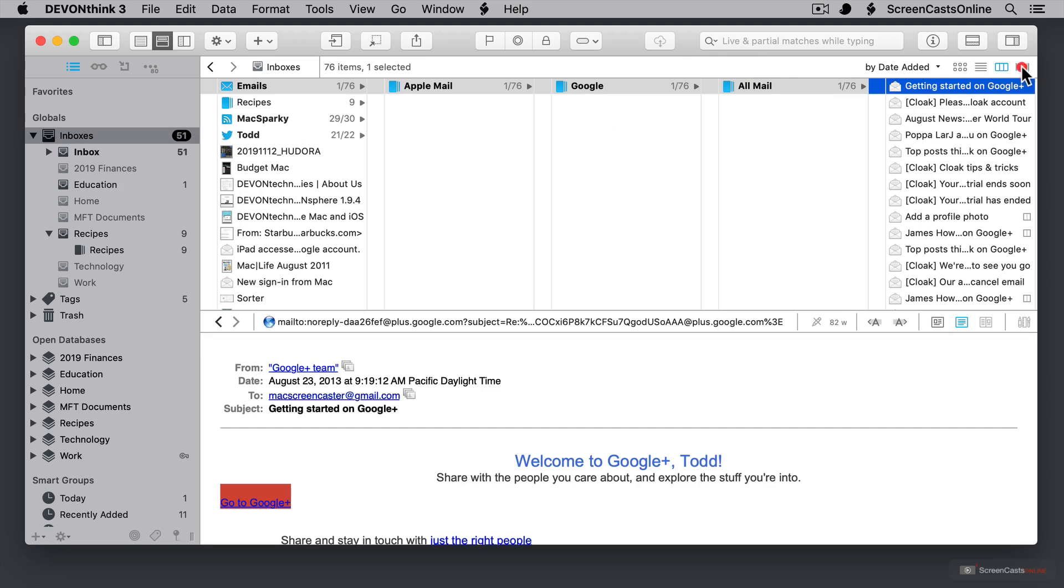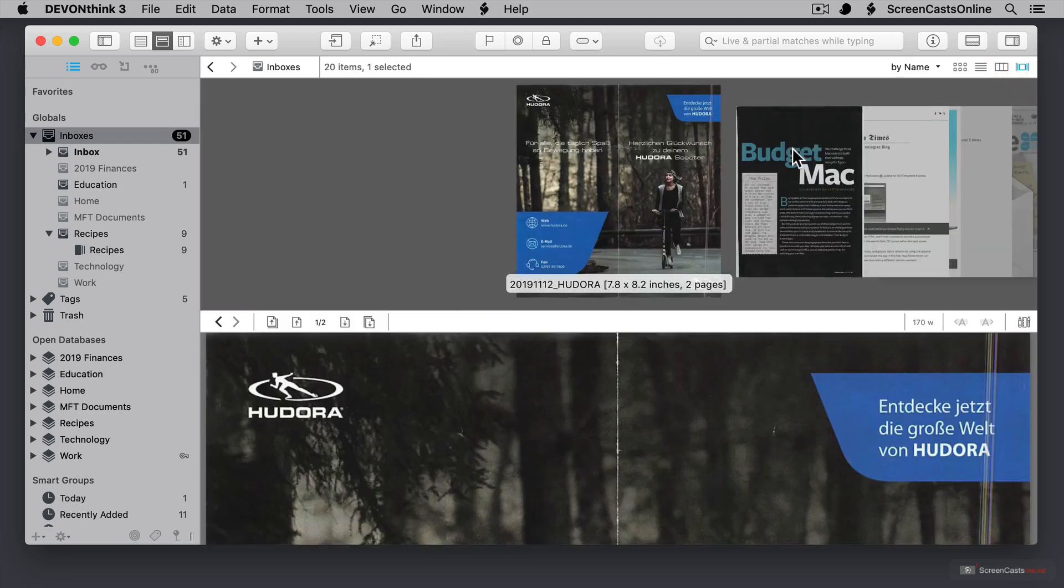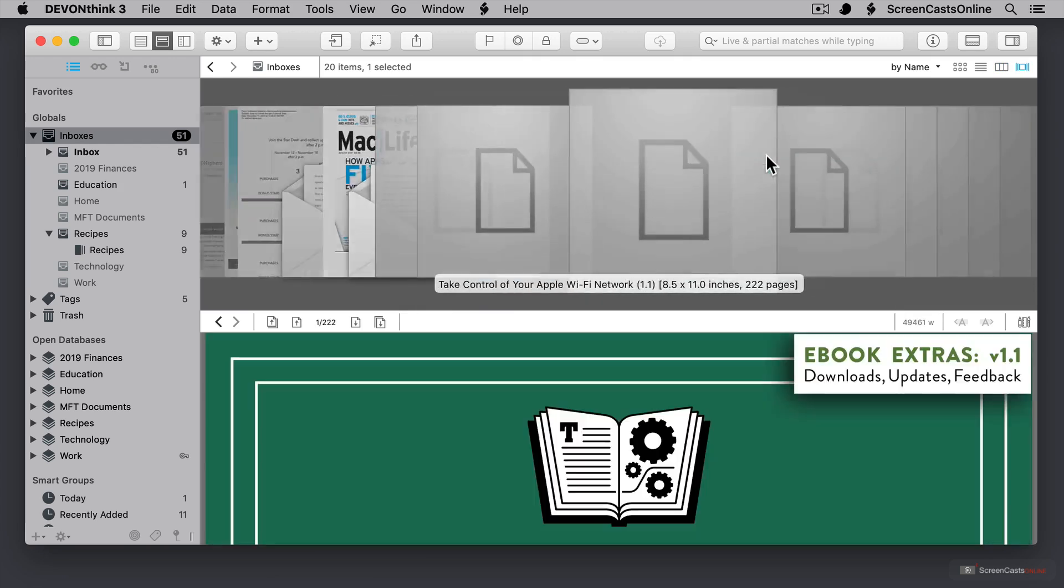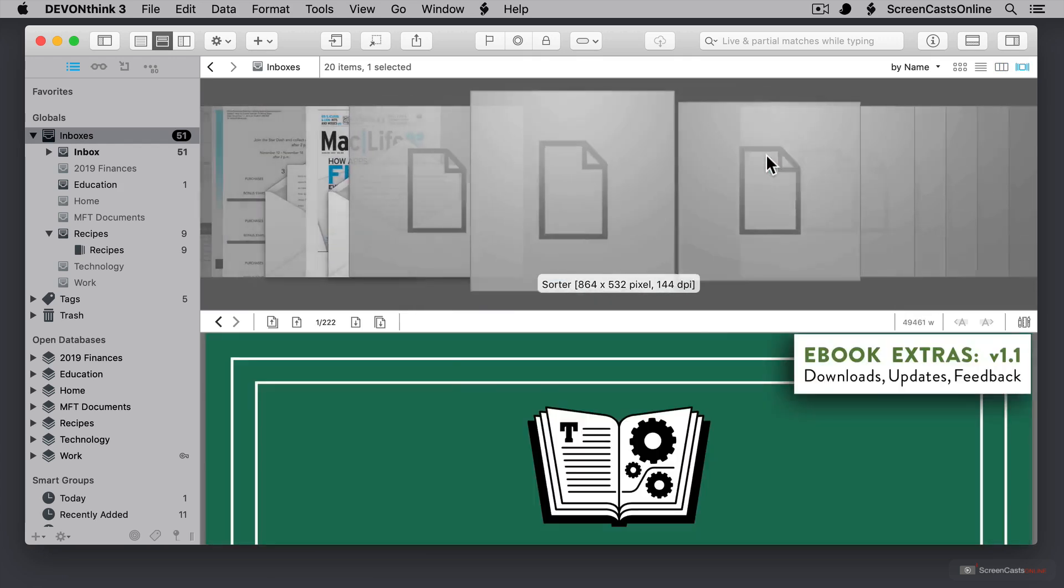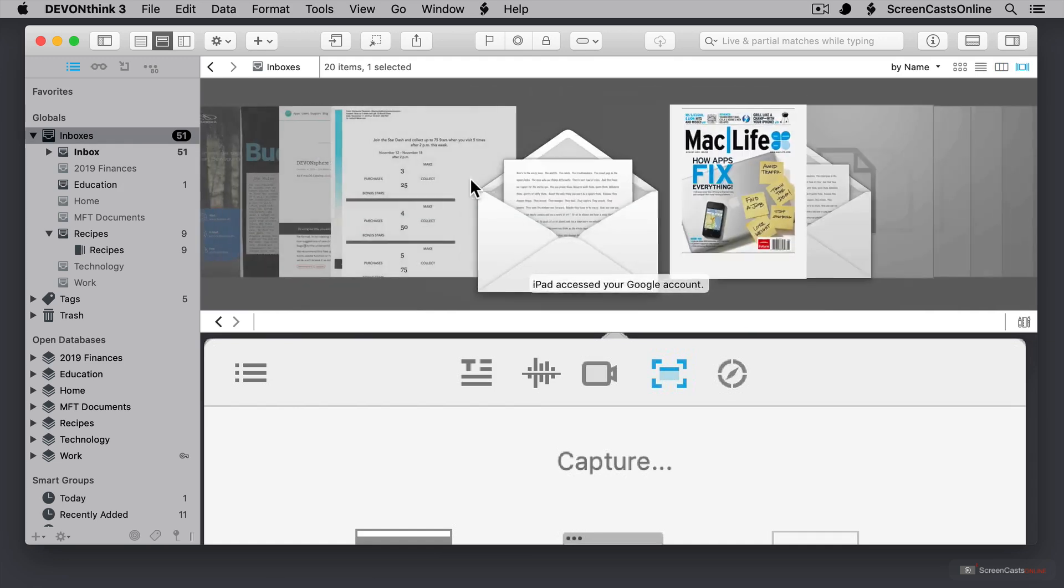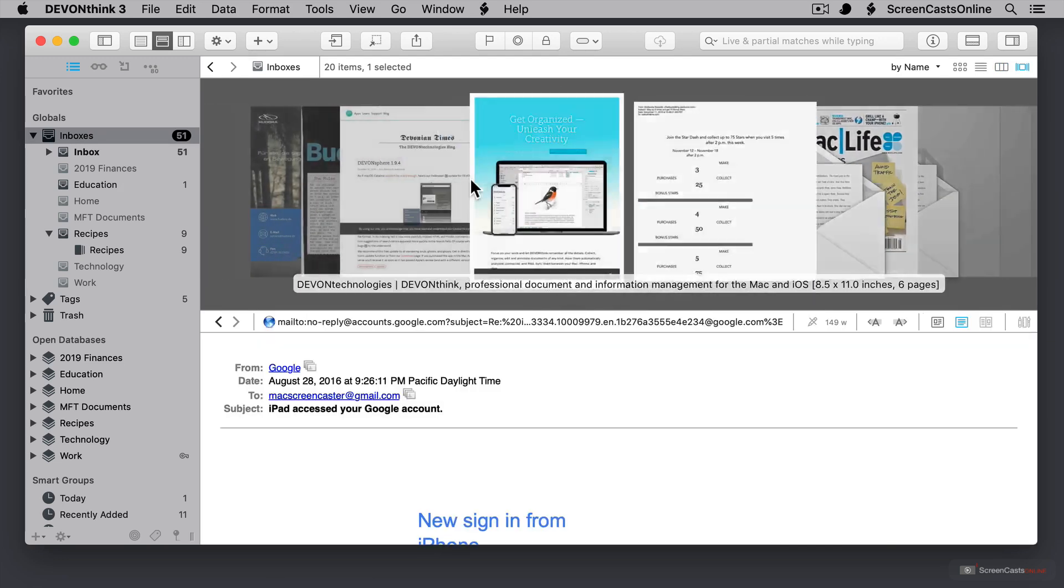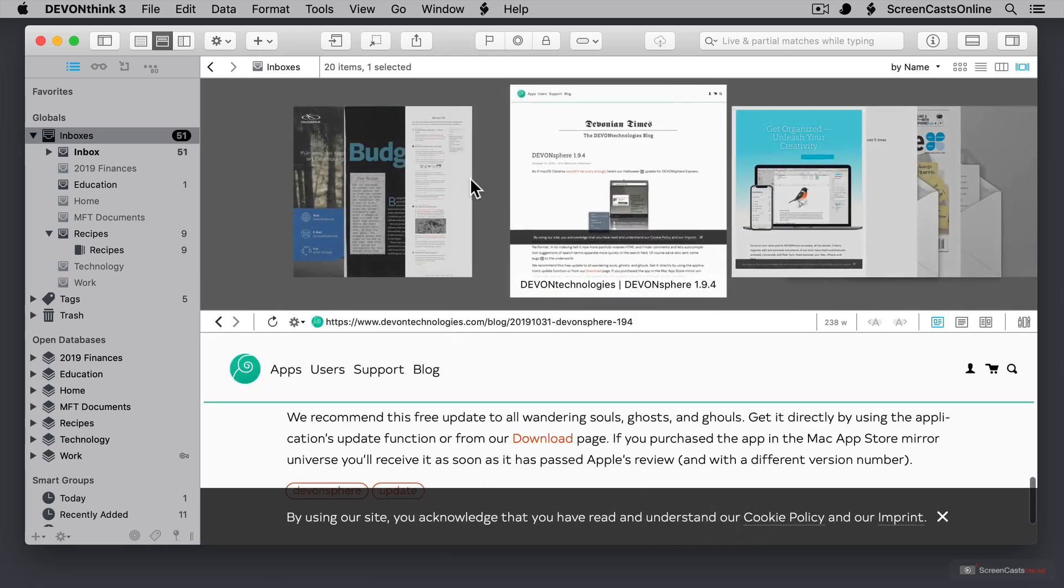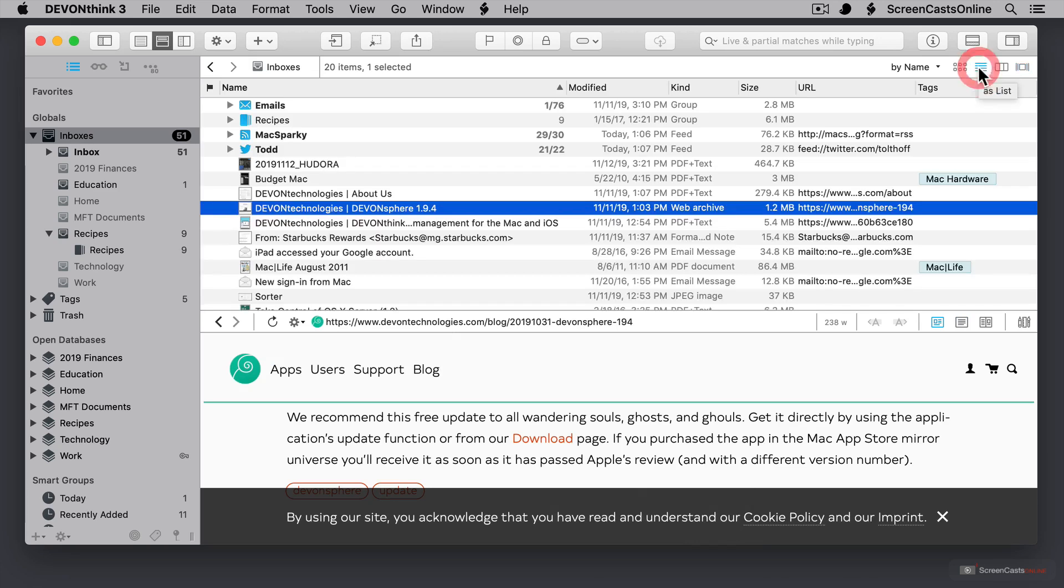And then I've also got cover flow view. And that's just like the finder where I can scroll through. And sometimes it takes a few minutes to load all of the icons here. But you get the idea. It's just a quicker way to preview a document before I move into it. Let's just go ahead and go back over here to the list.